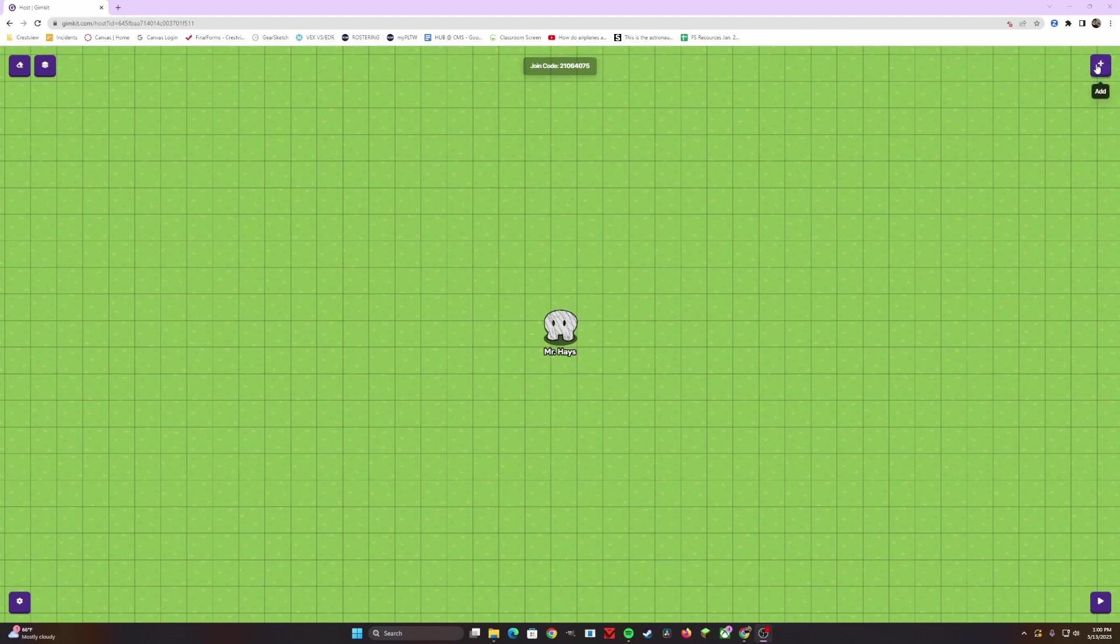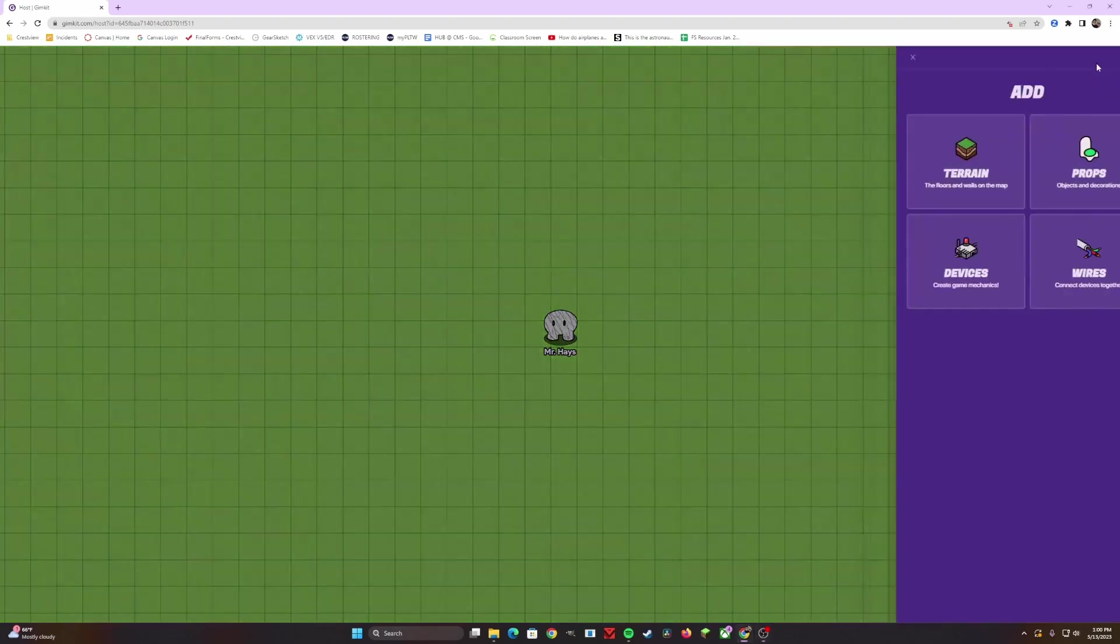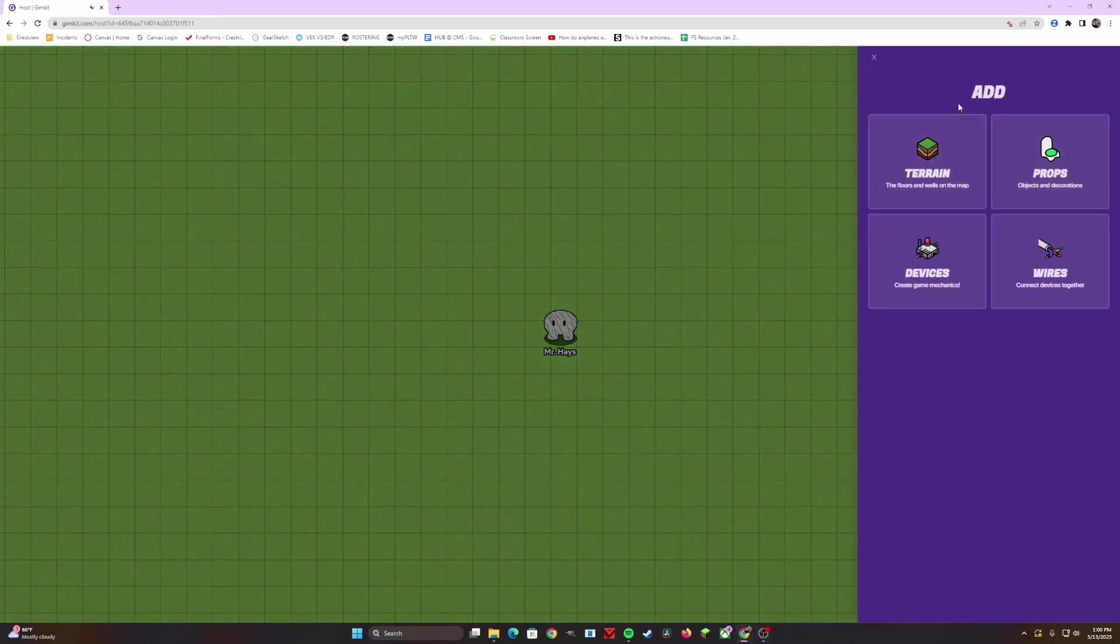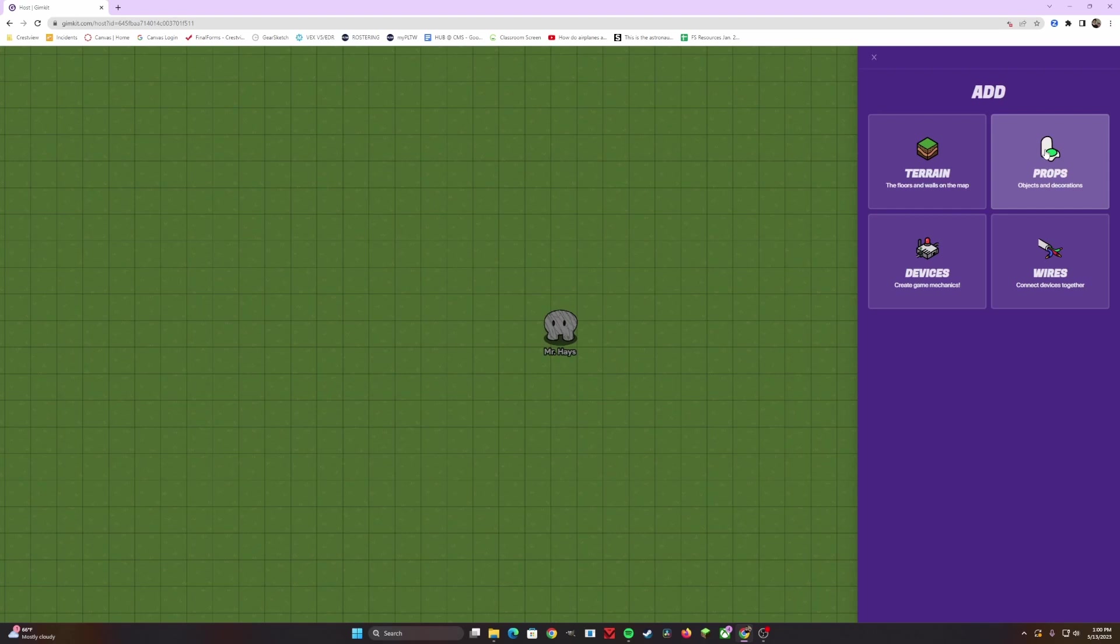So in the top right hand corner is the plus, you'll click it. And now you have four options. Terrain is anything from floors and walls that you want to create in your map. Props will give you objects and decorations. Devices and wiring allow the game aspect of GimKit Creative to come into play.